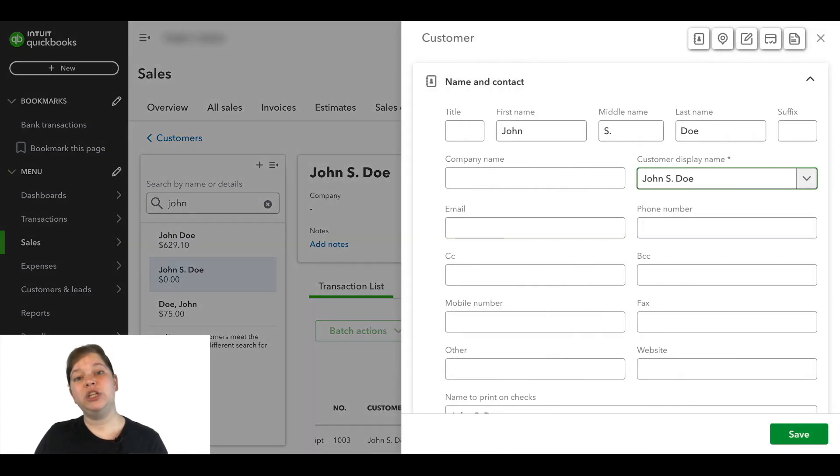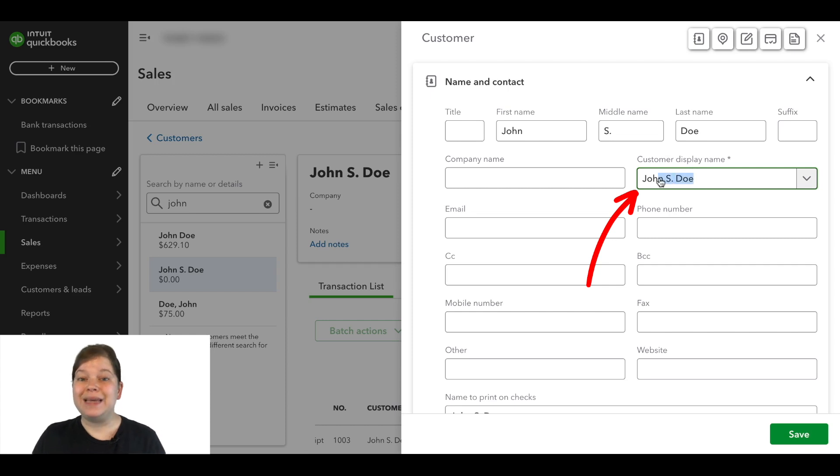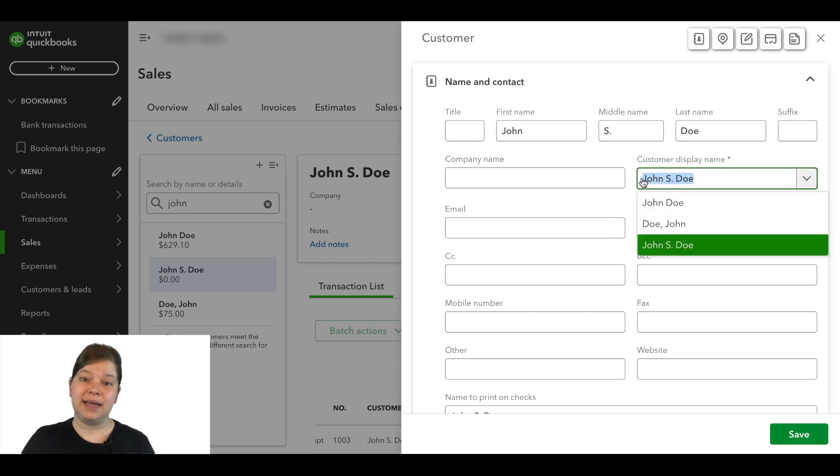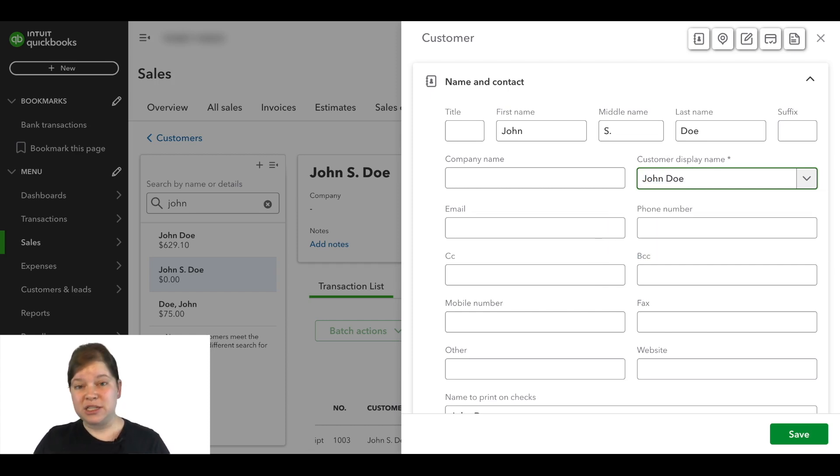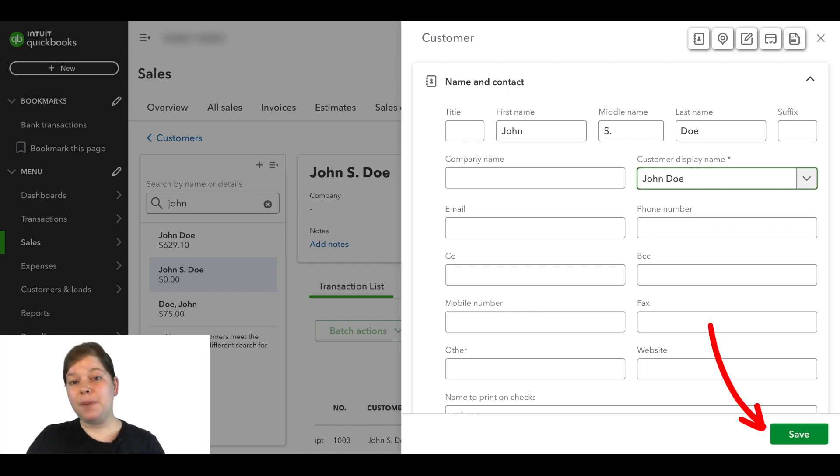And here we're going to change the display name to be exactly the same as the one we're merging this customer with. So let's paste that name here that we just copied. Then in the bottom right, we're going to click Save.